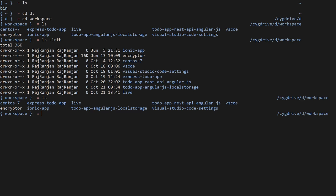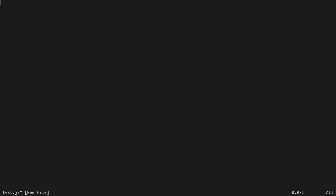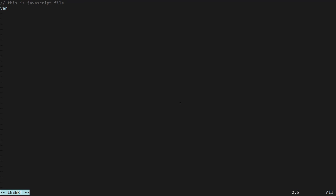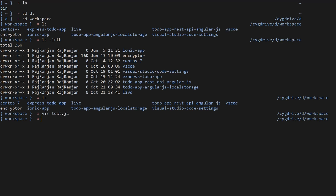Suppose I want to open Vim — you can open Vim in Windows by installing Babun. I'll do 'vim test.js' and you can see the file has opened. I'll go to insert mode and type a comment: 'this is a JavaScript file.' I can create an object like 'var obj = ...' — so you can see we can create files using Vim. By default you also get Python, and we can check with 'python --version' — Python 2.7.8 is present inside Babun. Git is also present.